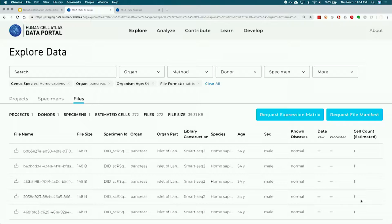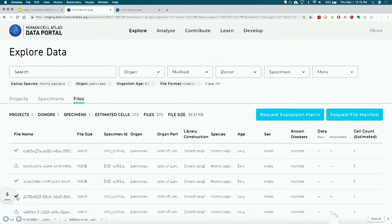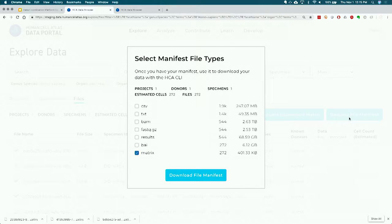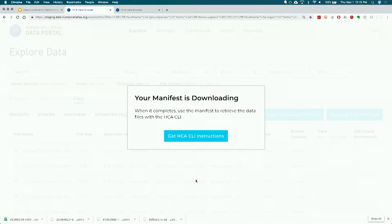To actually access this data, there's a variety of ways to take my search results and retrieve these matrix files. I can conveniently just directly click on the download button, which is talking to the data store and allows you to directly download through the browser. This works great if you're trying to download just a few files to take a look at them, or if you're trying to download small files. Another alternative way of accessing this data is to request a file manifest - essentially a text file that gives the URLs of all the data files that match my query. By downloading the manifest, I can use the HCA command line utilities to then bulk download all 272 files.